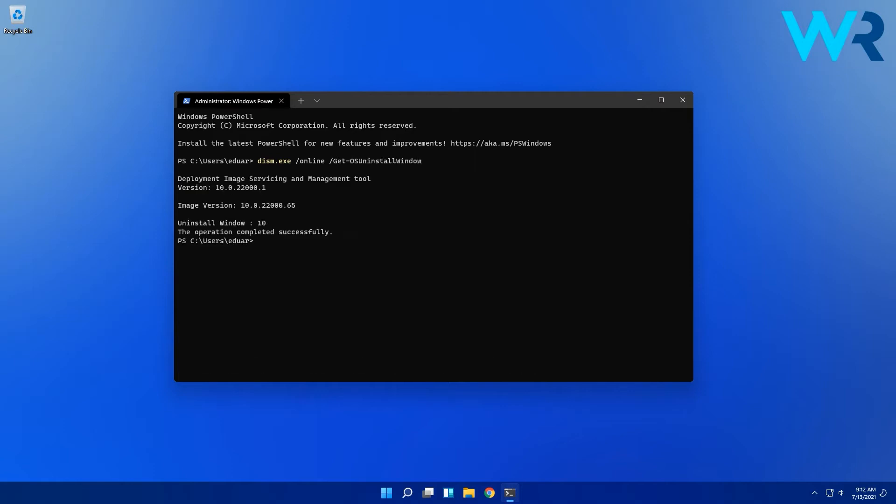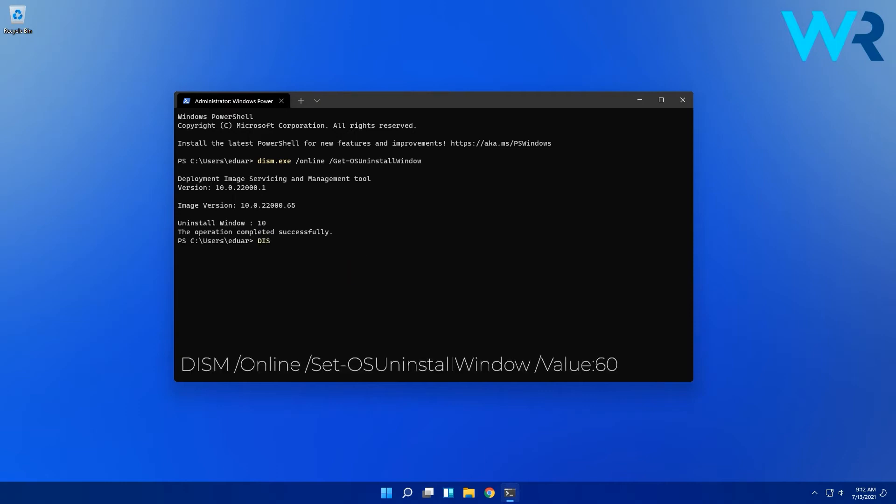You will then be able to see how many days you have left to roll back your OS but for some reason if you still want to test Windows 11 for a longer time there is an actual command you can use to extend the testing period to up to 60 days. Just type the following command then press enter.